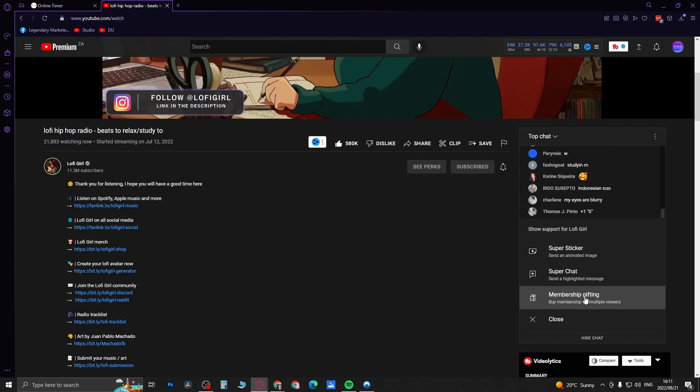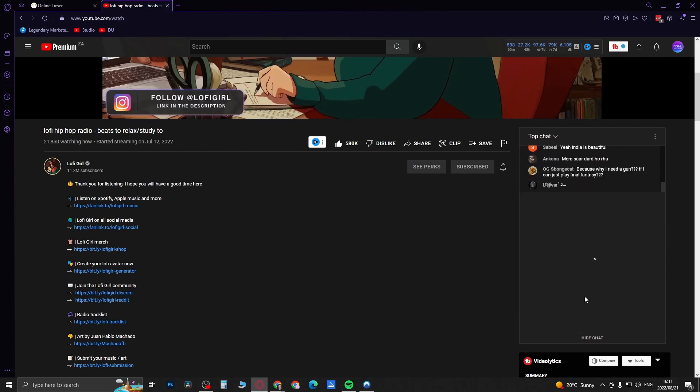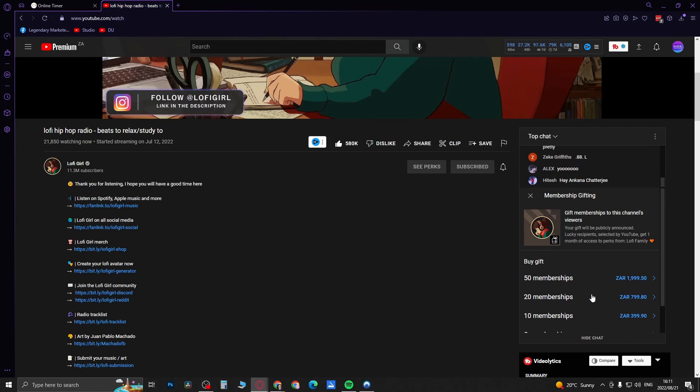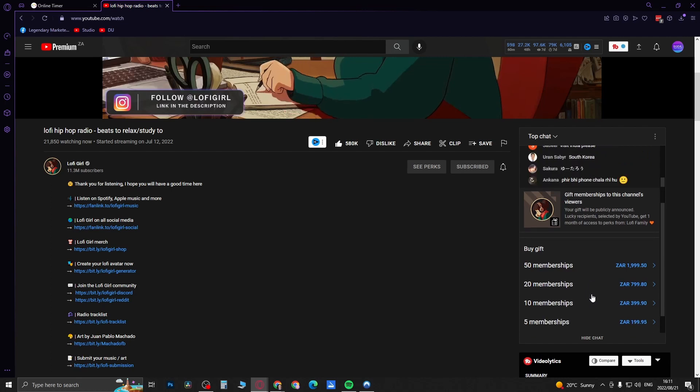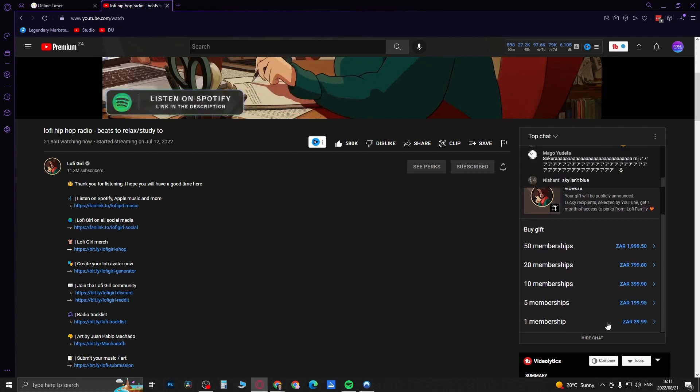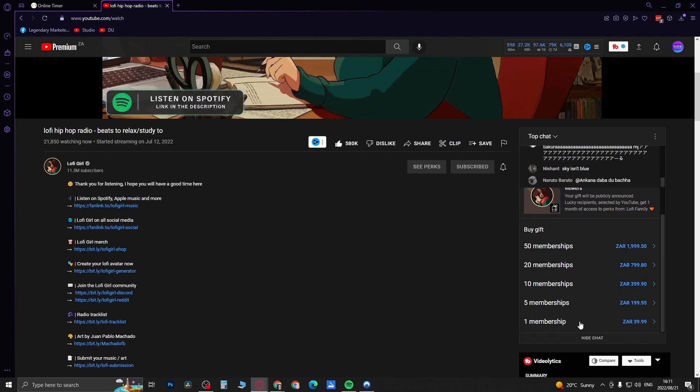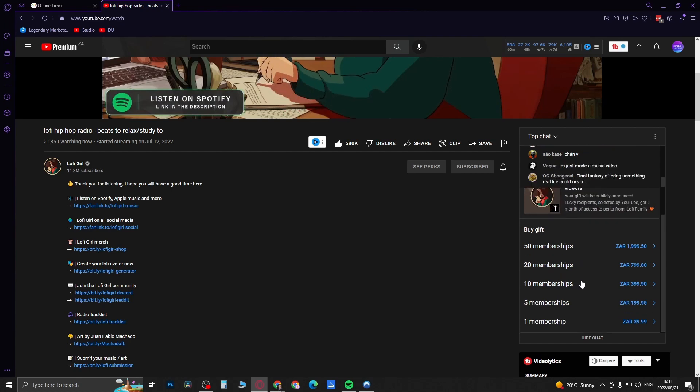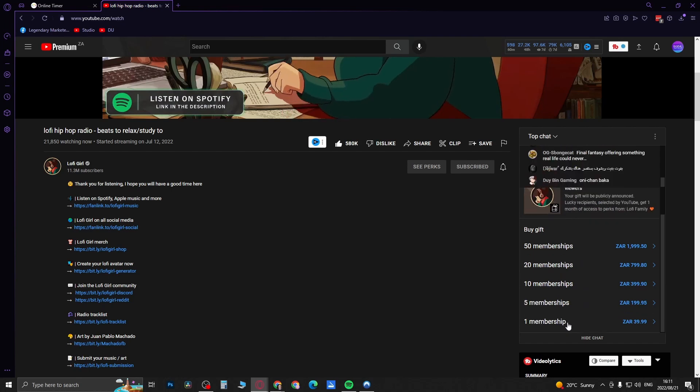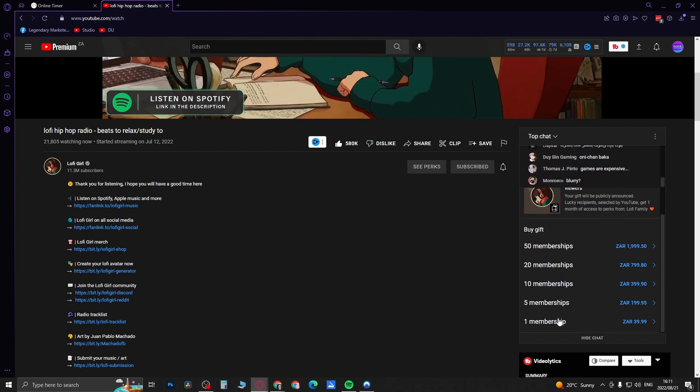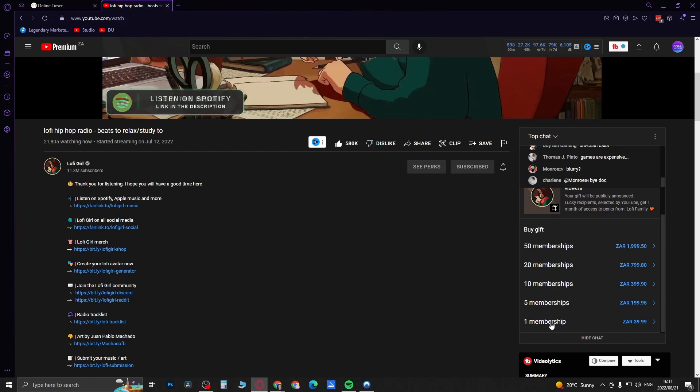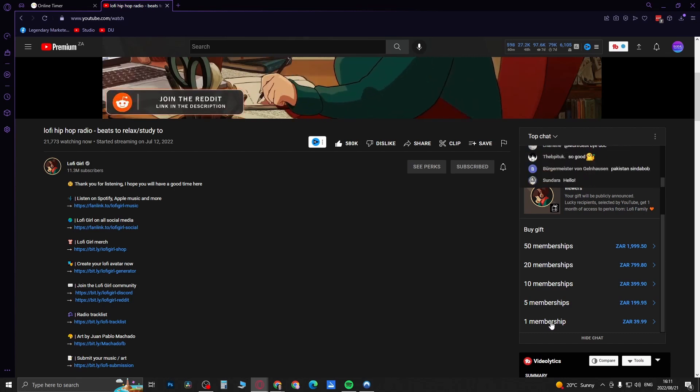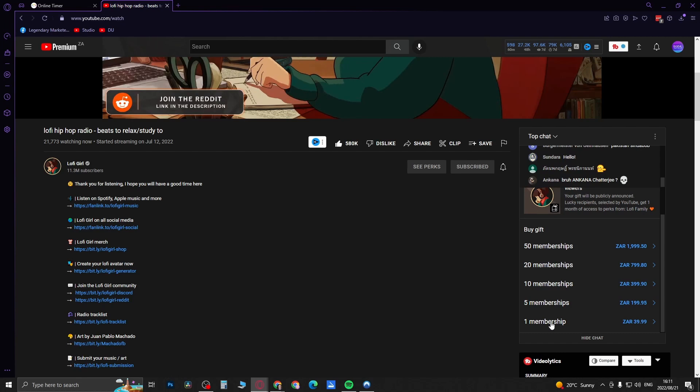Click on membership gifting, and this is what you need to select. You can go from one membership all the way up to 50 memberships. All you need to do is select your membership. So for example, if I want to gift one membership, I would select that, and then a pop-up will appear. Then you just need to confirm that you want to send that membership by completing your payment.